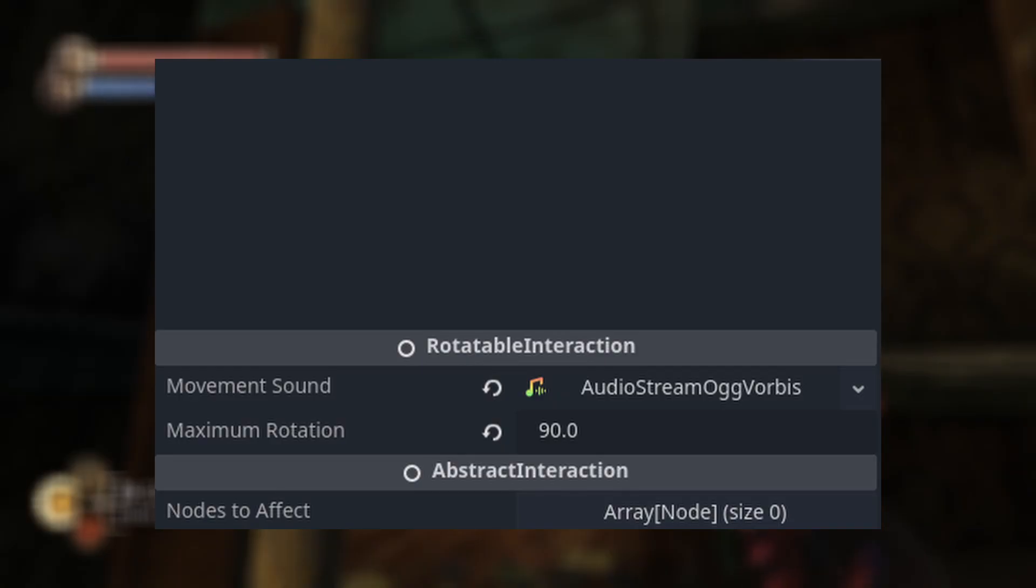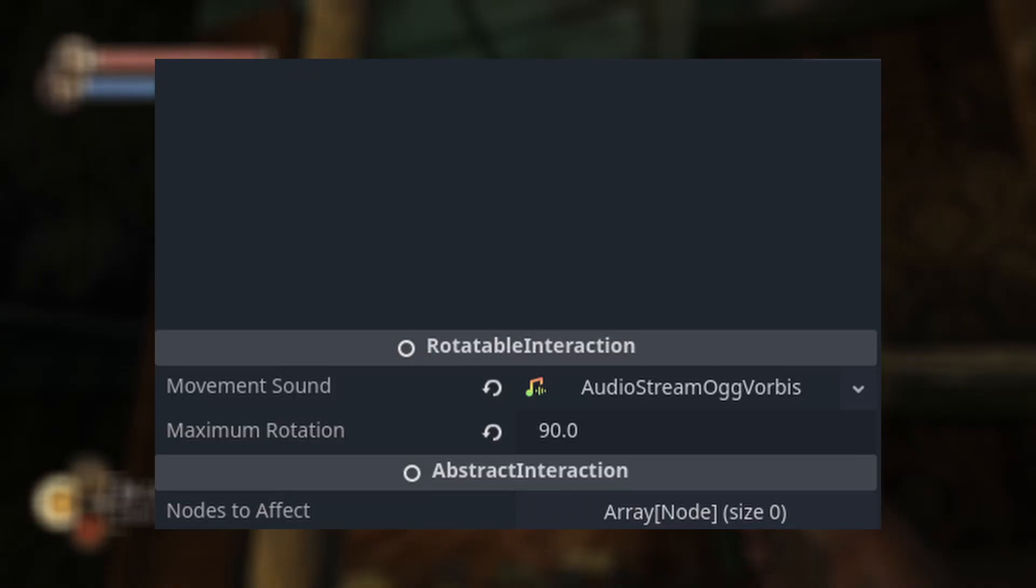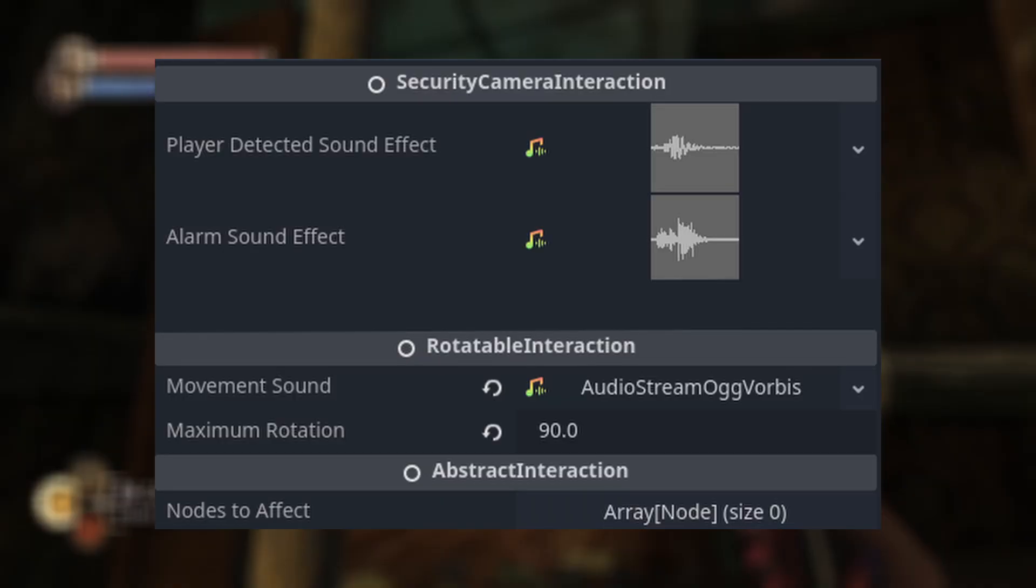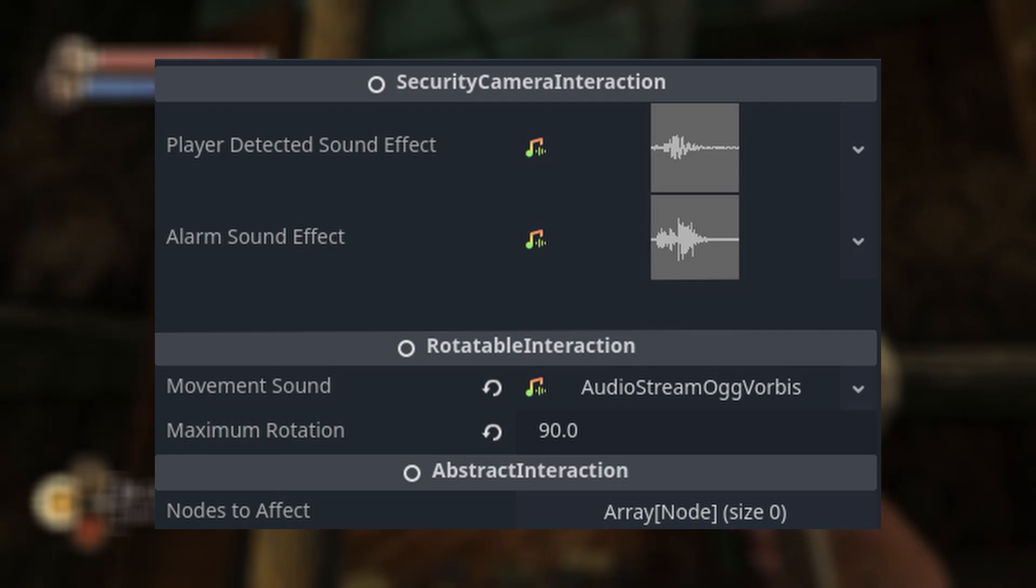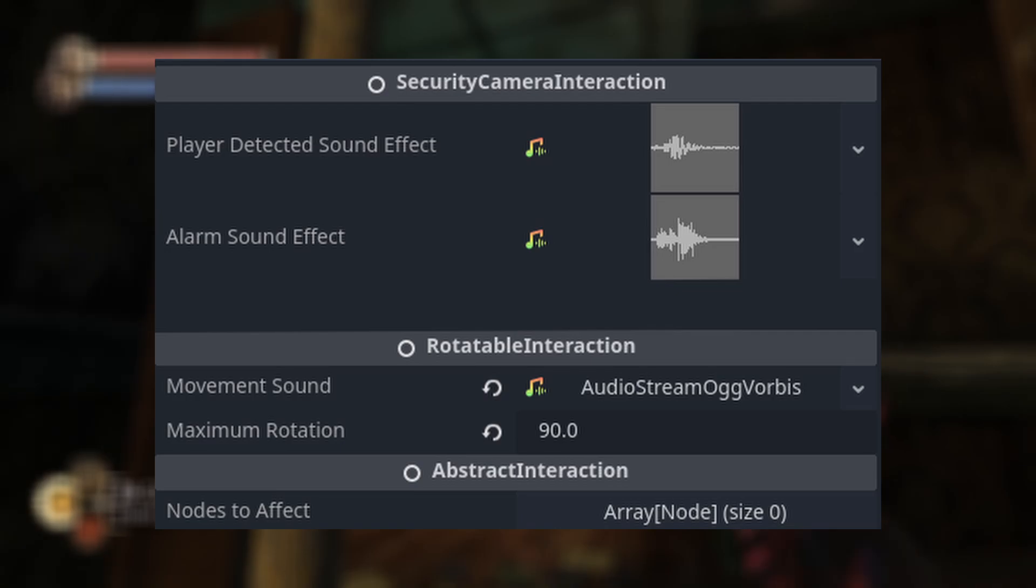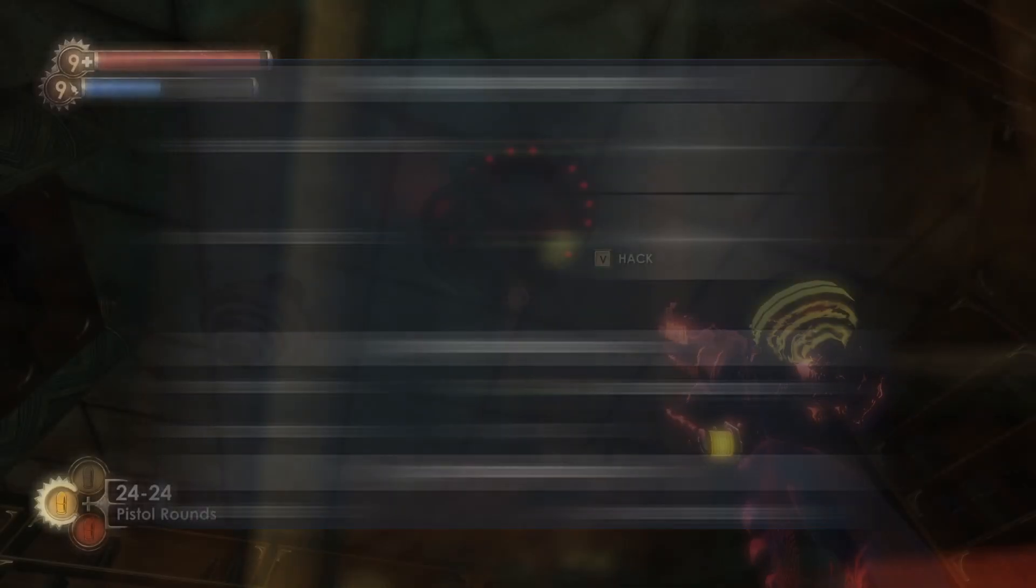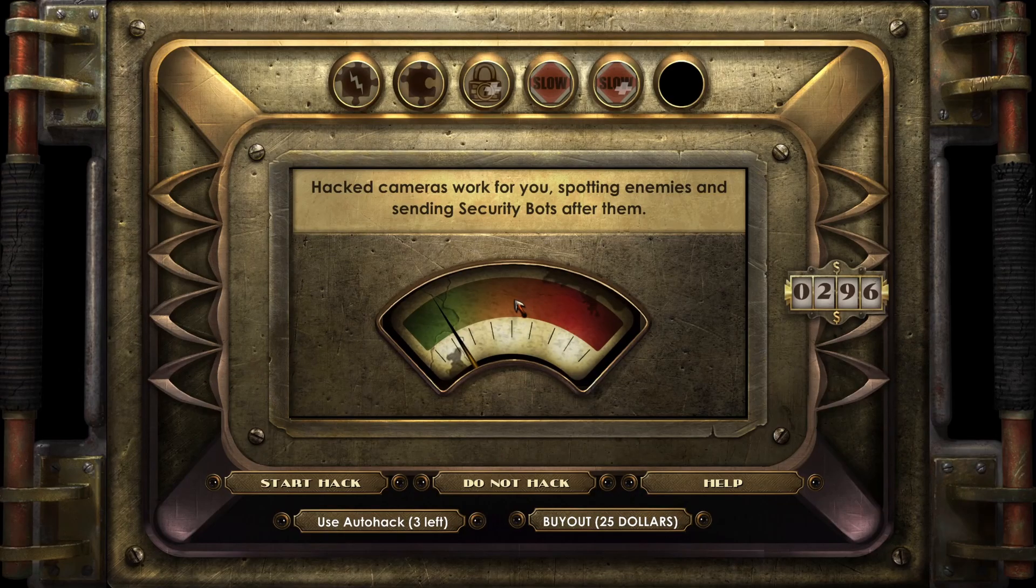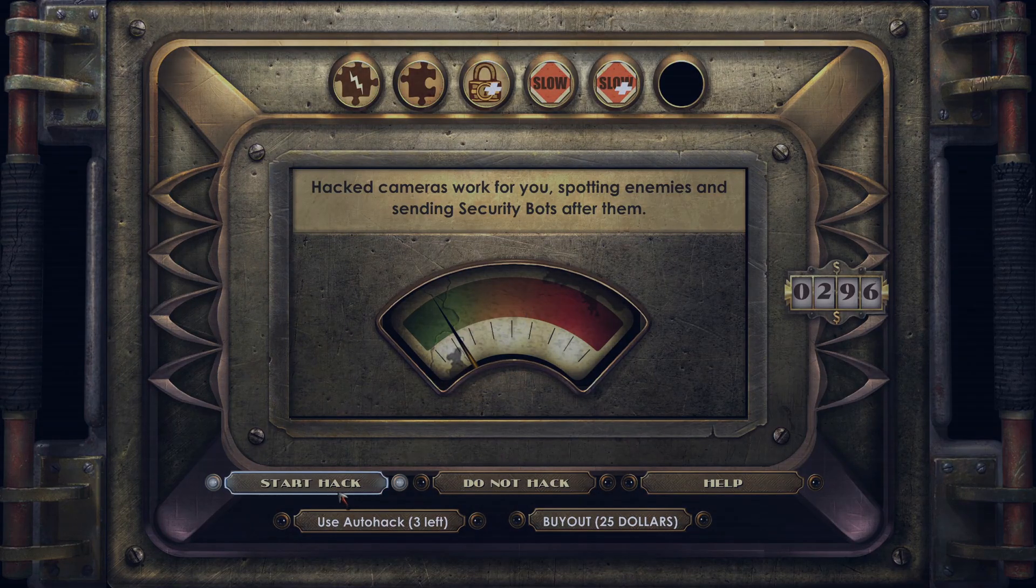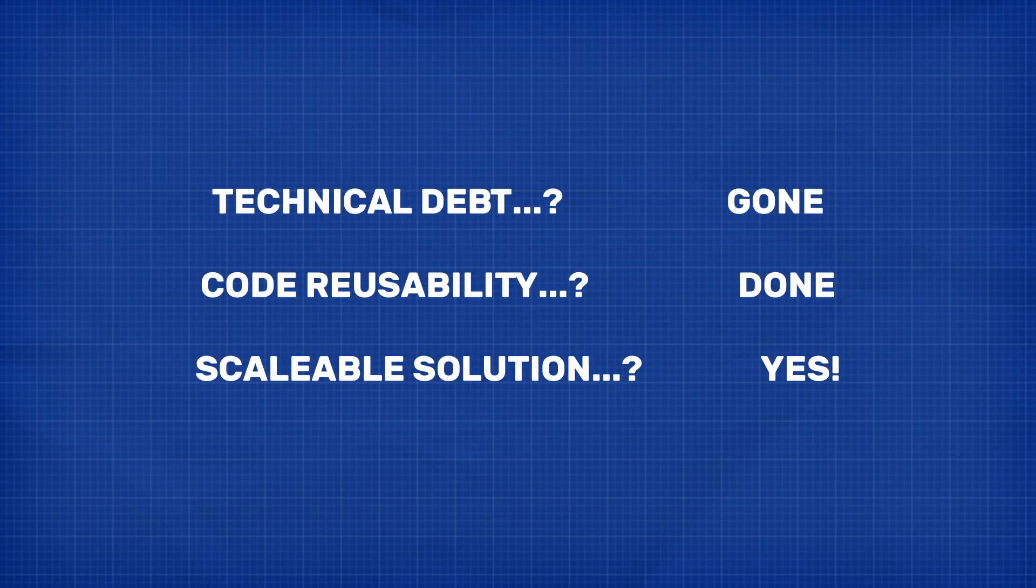And then any logic for detecting the player or sounding the alarm simply gets written in the child security camera interaction class. And because this class still uses our three-step interaction design, this could even be expanded on to allow the player to hack just like in the original game. So as I begin to add more puzzle mechanics into the controller, we can easily reuse code between any new and existing interactions.